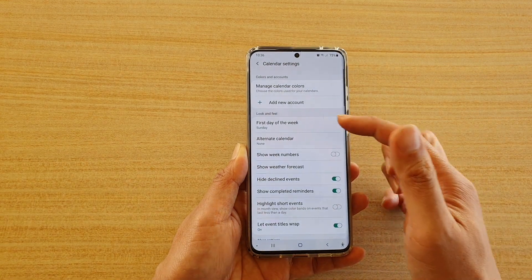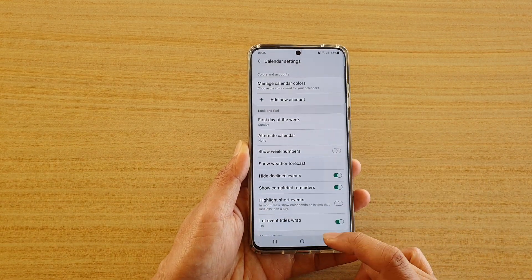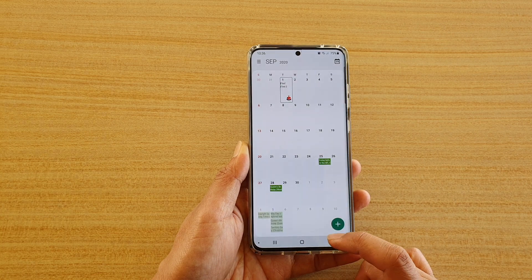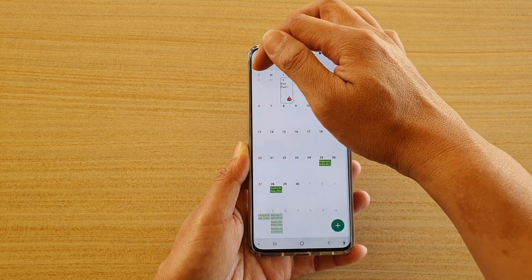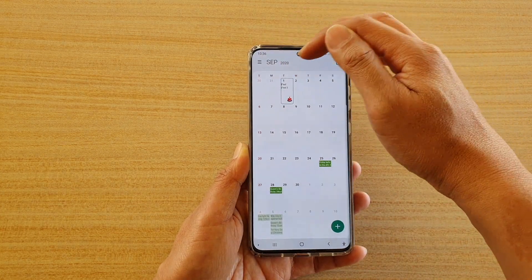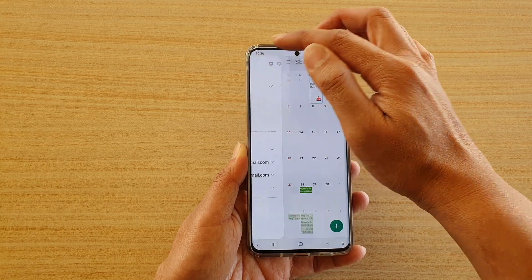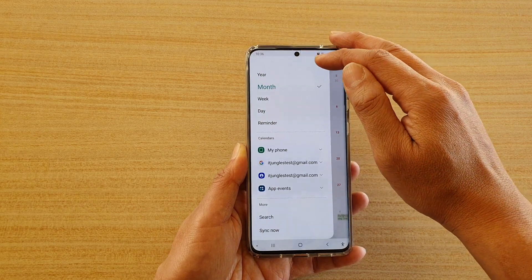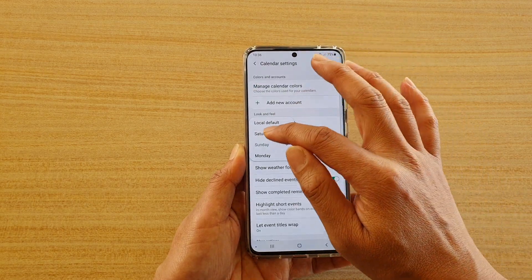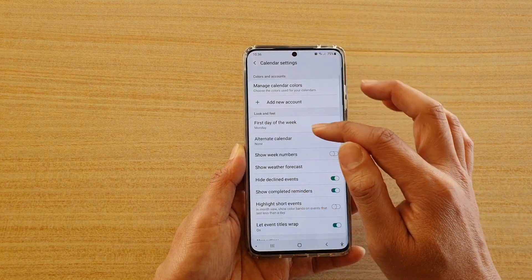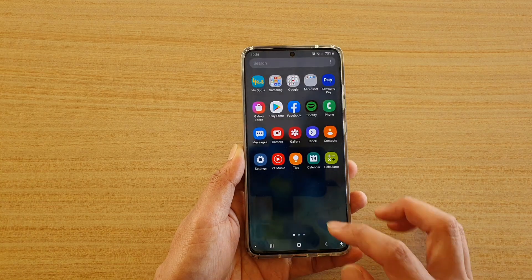You can choose that day, and then tap on the back key to go back. You should see it set the first day of the week right here. At the moment it's on Sunday, so let's see what happens when we set it to Monday — then tap on the back key.